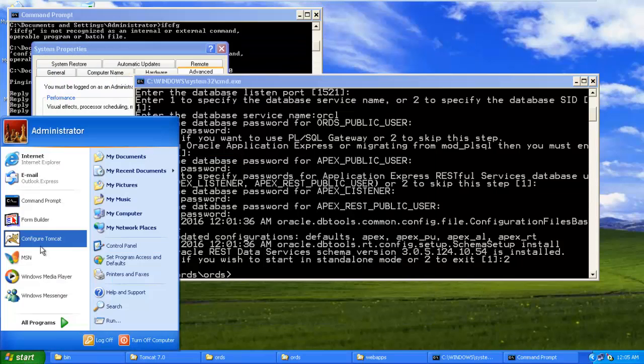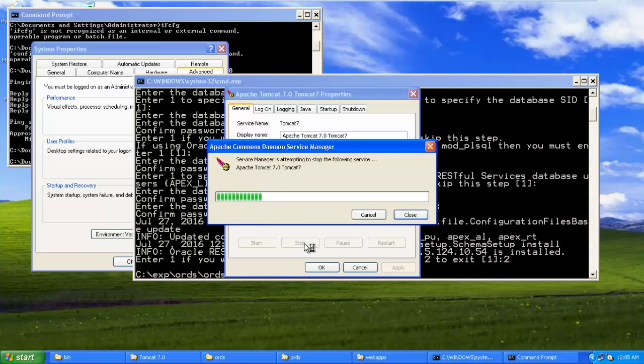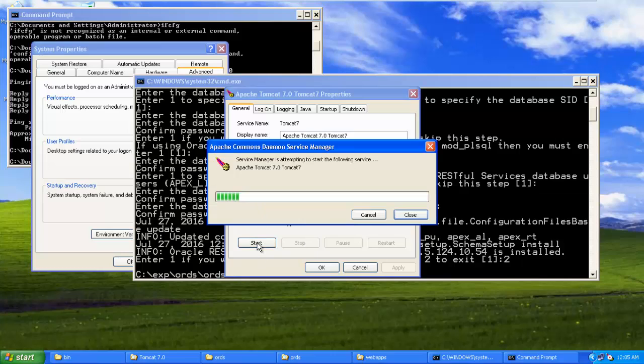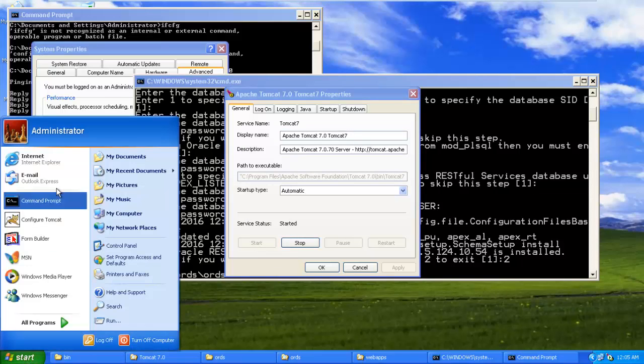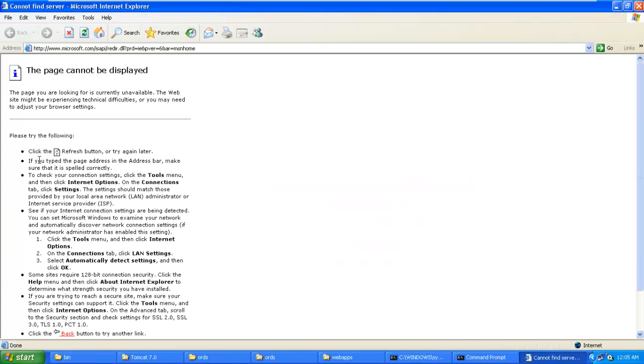Now what you have to do is simply restart Apache Tomcat. Configure, it is started. Now stop it, then start it. We started.